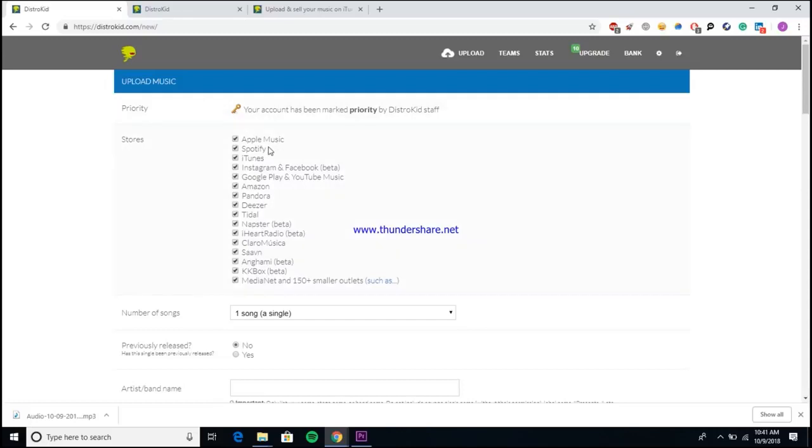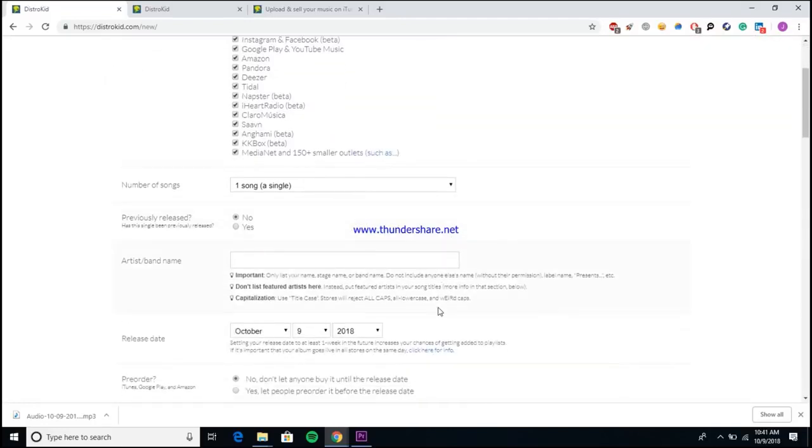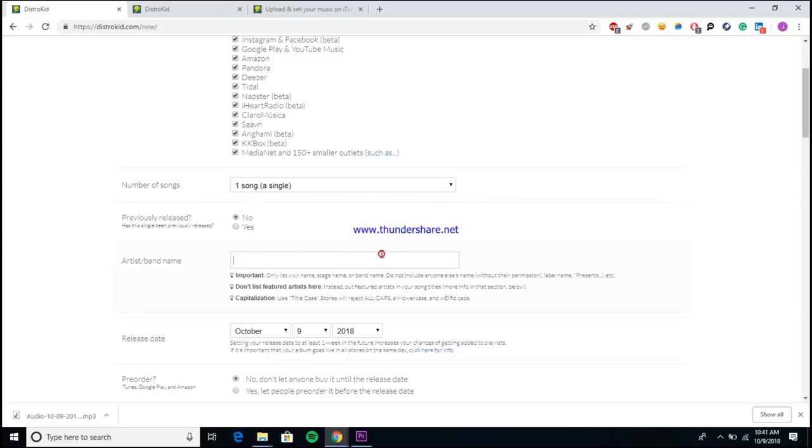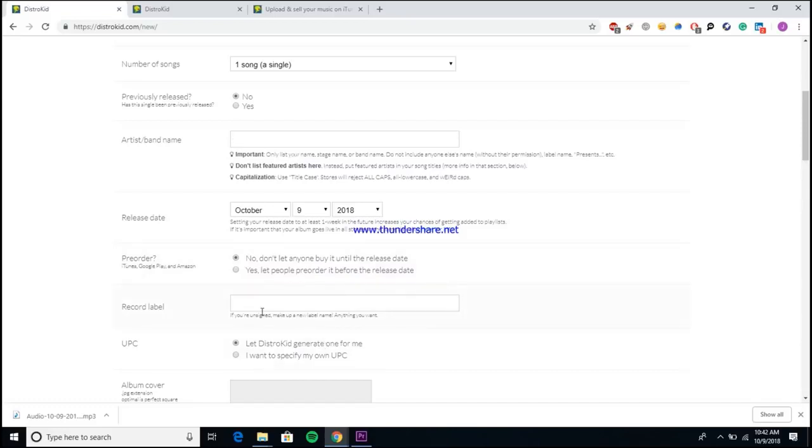As you can see they do distribute to all of the main stores like Apple Music, Spotify, Tidal, Deezer, iHeart, Pandora, Amazon, all the main services and then some. It's a pretty standard release form. You need all the simple information like how many songs are you releasing, has this song been previously released on streaming platforms before, your artist name, the release date. Do you want to have it pre-ordered? Do you want your fans to be able to buy this song before it actually hits the stores? You know, that way you can put a little extra money in your pocket to see who really supports you.